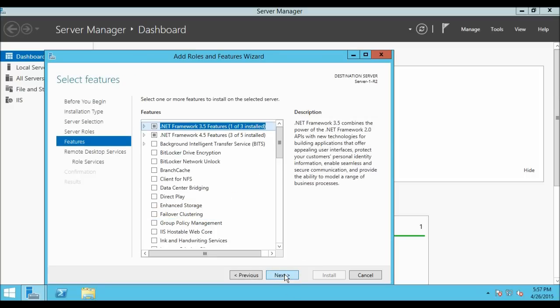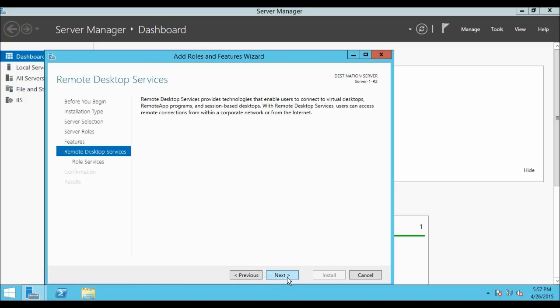On the Select Features window you do not have to do anything, just click Next. Here it is showing some information about Remote Desktop Services. Let us click Next.